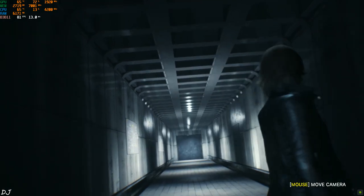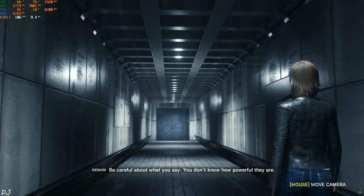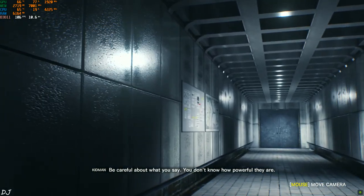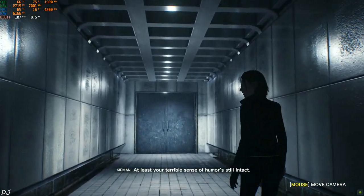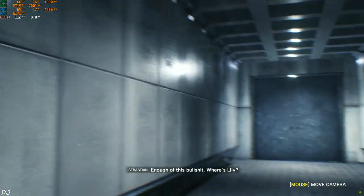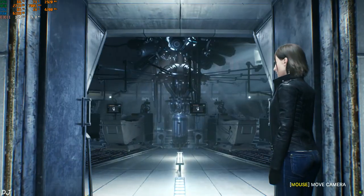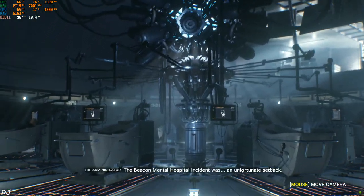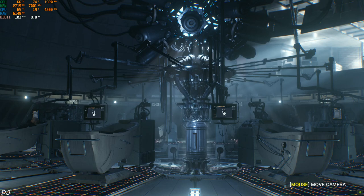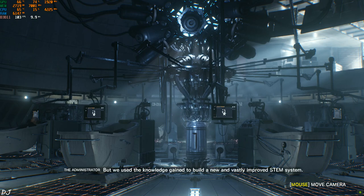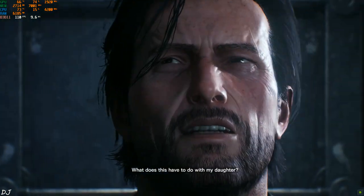'Where are we?' 'You're in one of our facilities.' 'So this is the almighty Mobius.' 'You don't know how powerful they are.' 'So powerful they have to kidnap a washed-up ex-cop to help them?' 'The Beacon Mental Hospital incident was an unfortunate setback, but we used the knowledge gained to build a new and vastly improved STEM system. What does this have to do with my daughter?'